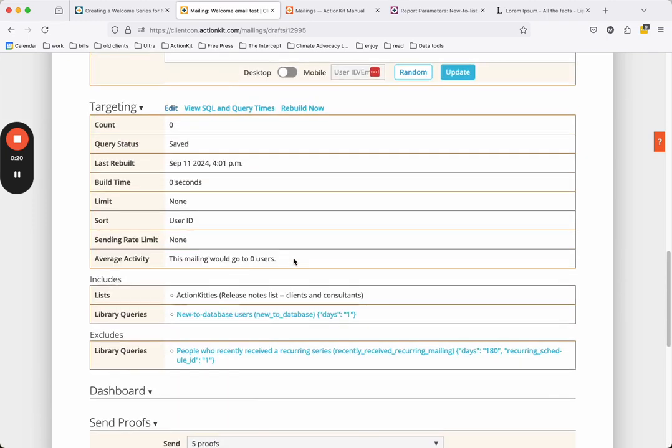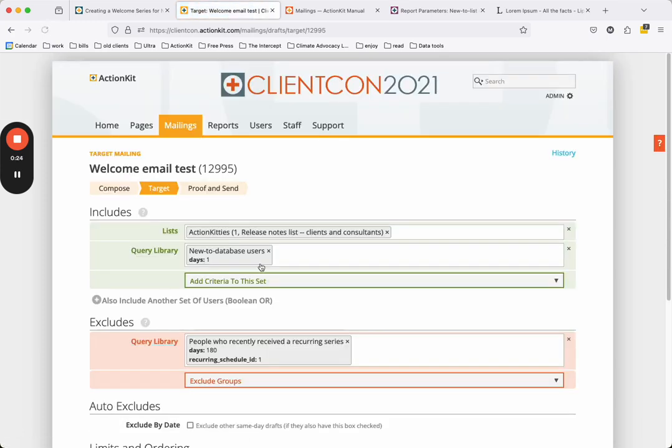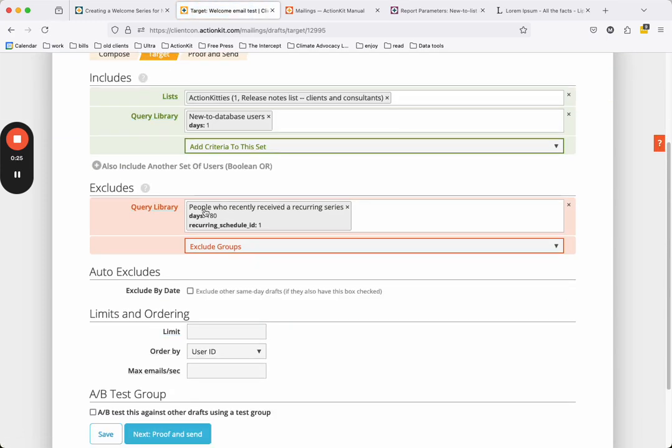I can edit the mailing by going up to the targeting options, clicking Edit, removing my existing query, and re-adding it with the correct recurring schedule ID.